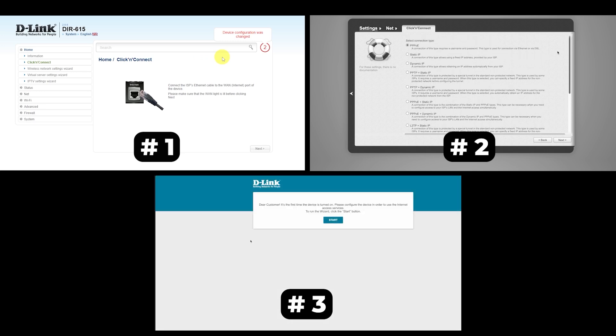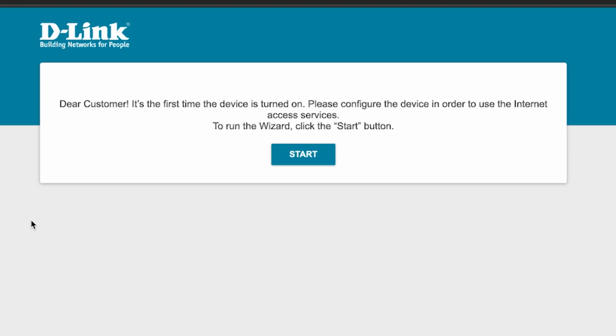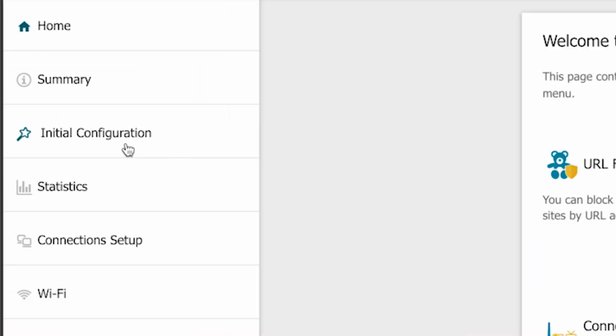Just watch the video and follow the instructions. First, to run the setup wizard, click the start button. If your setup didn't start from this window, but from the main menu, manually launch initial configuration.